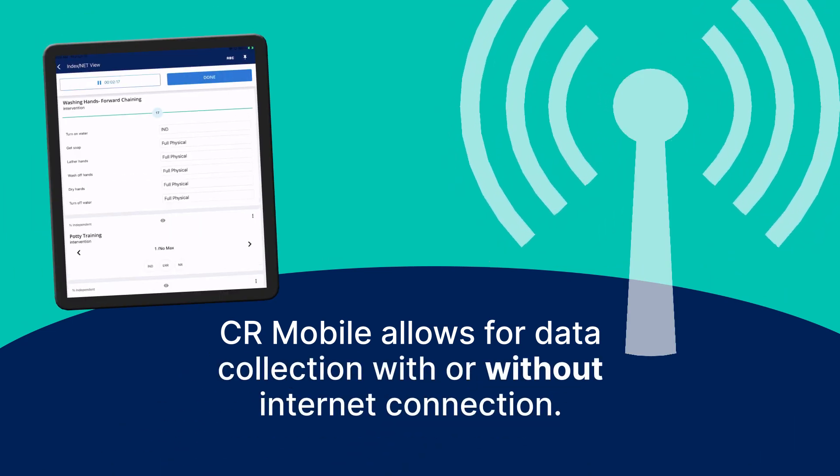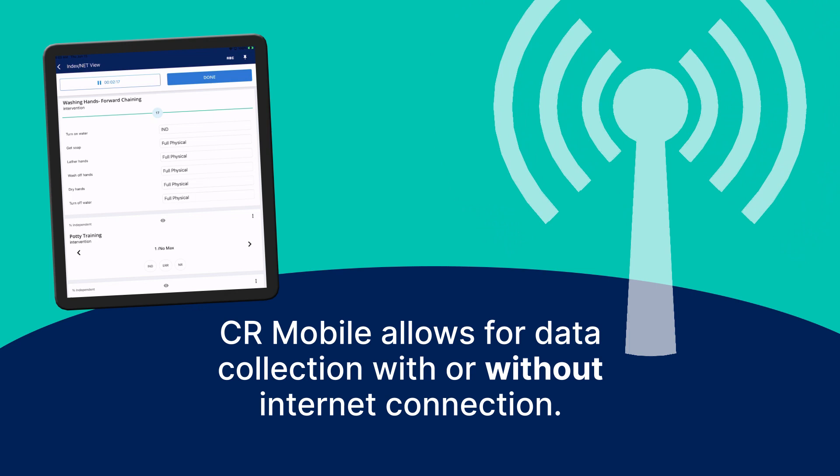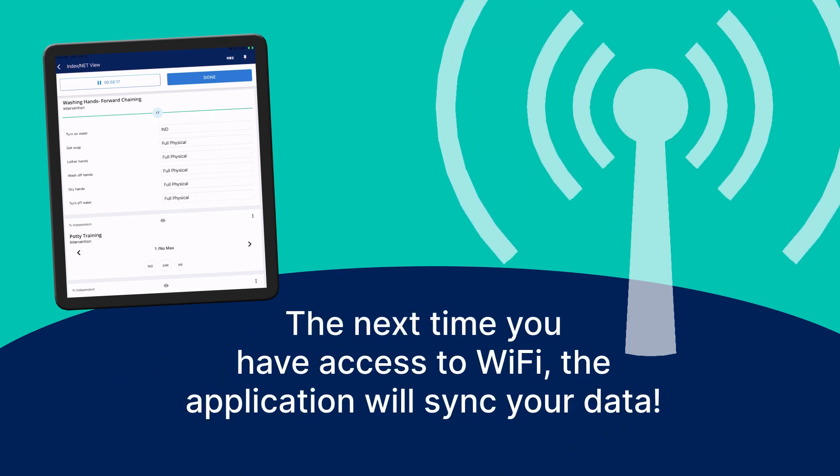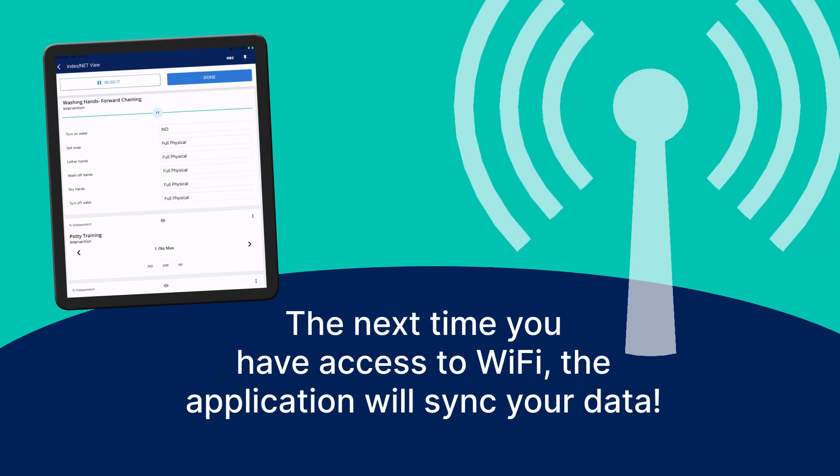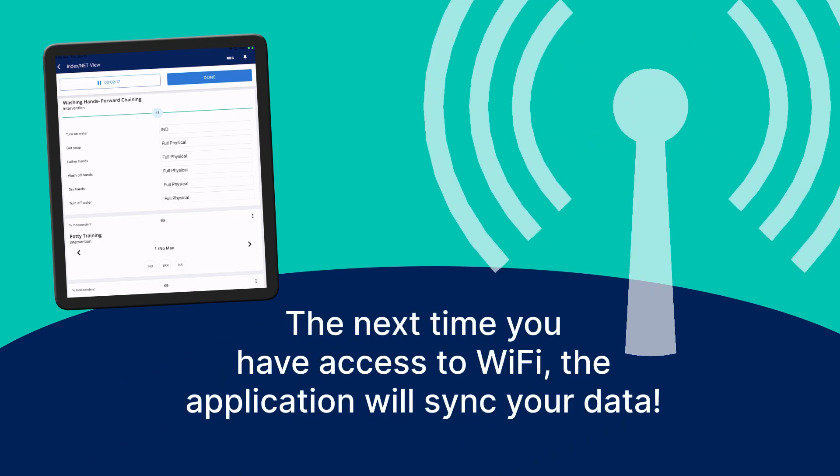CR Mobile allows for data collection with or without internet connection. The next time you have access to Wi-Fi, the application will sync your data.